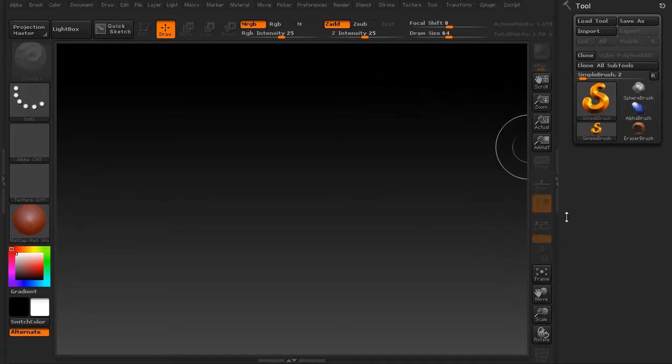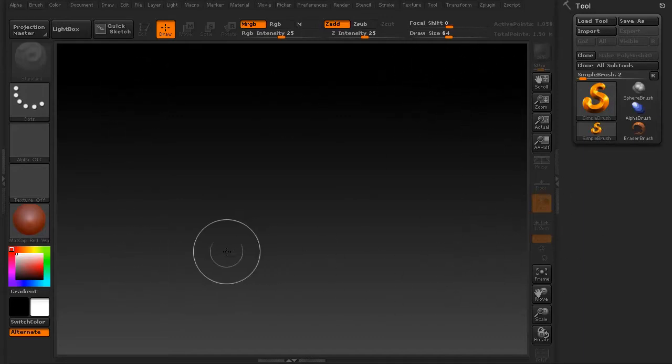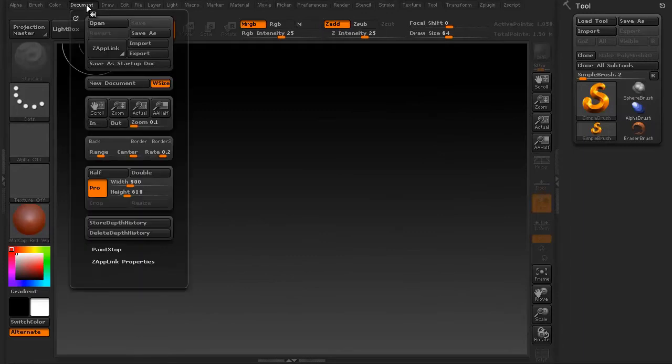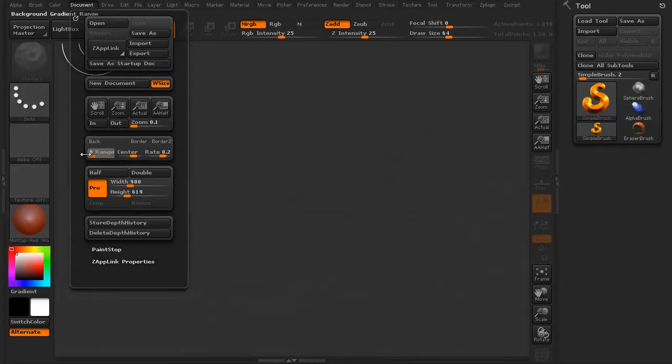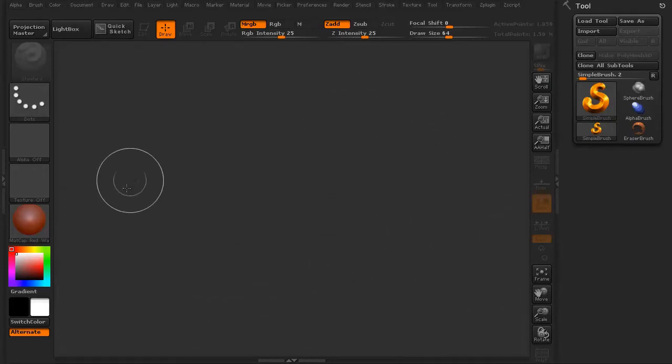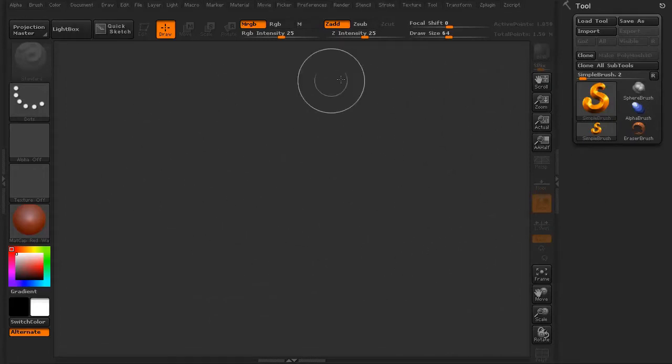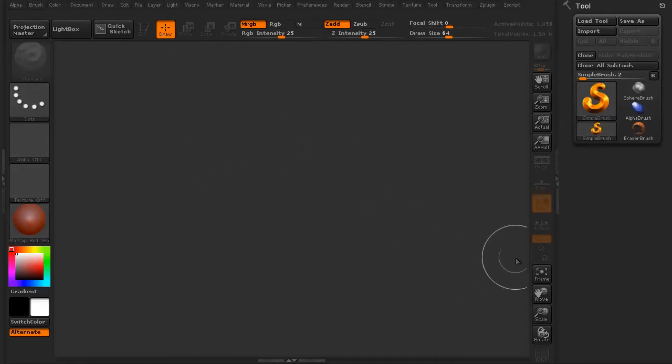This is the viewport in ZBrush, obviously. I'm going to go to my document. I'm going to take this slider and change the range to 0. That actually just grayscales it. I don't like that particular gradient, and if you guys don't either, that's the way to get rid of it.